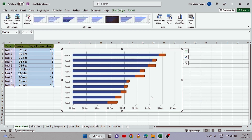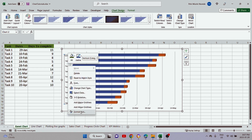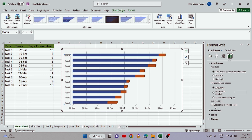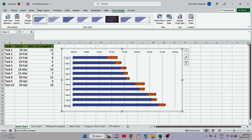Our chart isn't done yet because the dates are not correct and the tasks are also reversed — we want Task 1 at the top and Task 10 at the bottom. To fix this, select the task axis, right-click, and click 'Format Axis'. In the window that pops up on the right, under Axis Position, check 'Categories in reverse order'. Once we do that, the tasks will flip so Task 1 is at the top. We can close this panel.